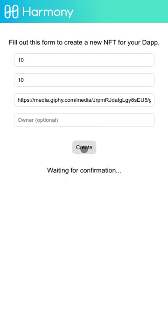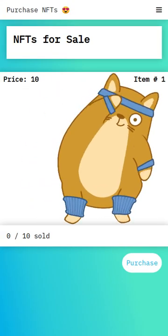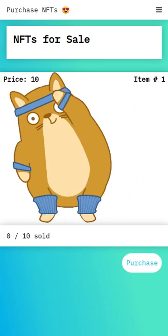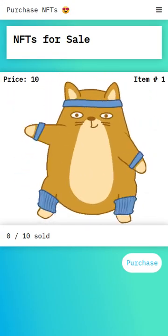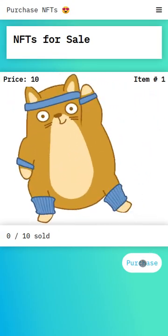The item was created successfully. So let's go take a look at it in the store. Here we see one NFT for sale, so let's go ahead and buy that.